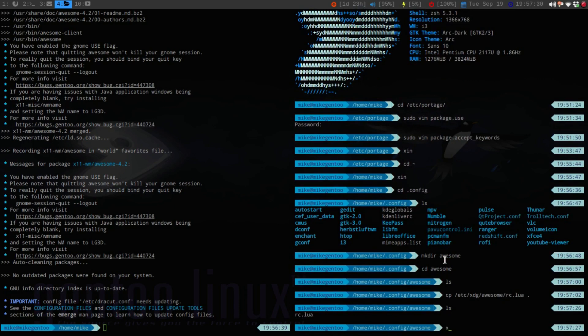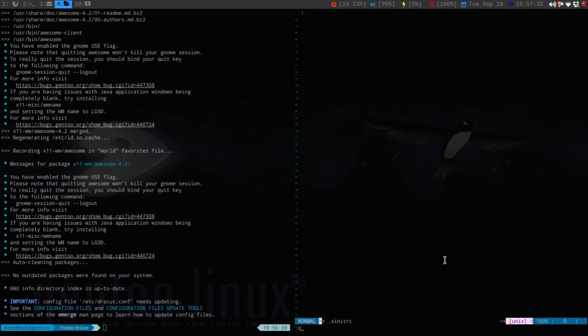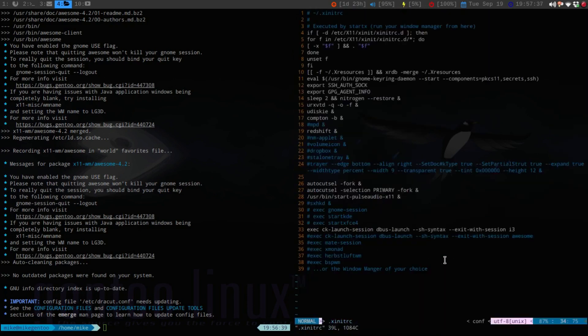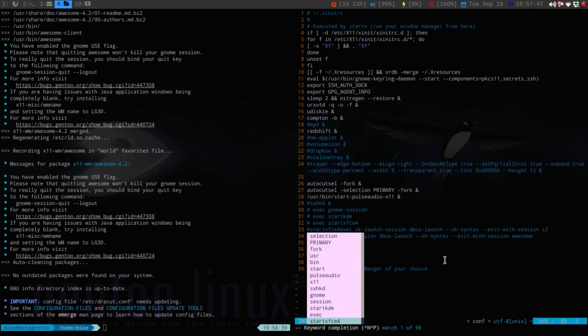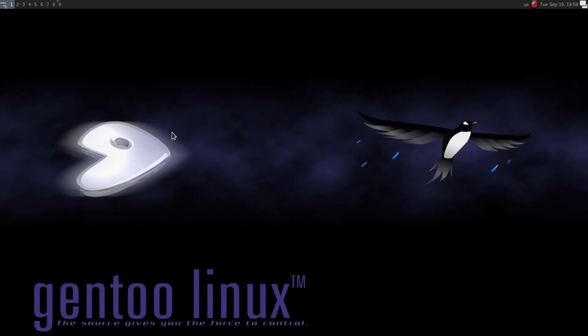And now, we'll go back into my xinitrc file. And I will get out of the i3. And then I will be right back, and I will be in the Awesome Window Manager. So, one second.